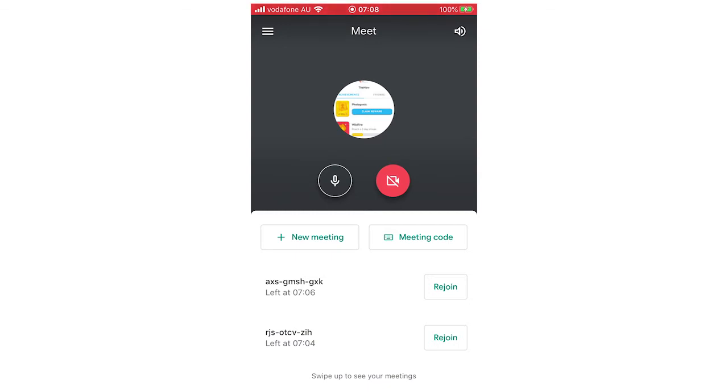So right here, this is what you're going to see when you open up your app, whether you're on the iPhone, Android, it's going to be the same process whatever mobile device you're using.